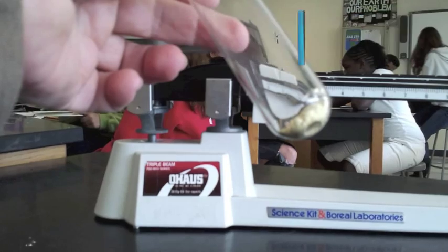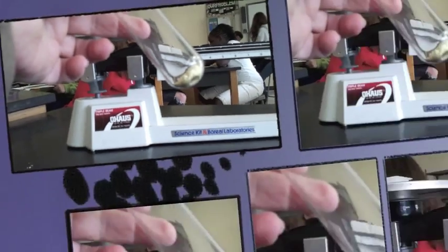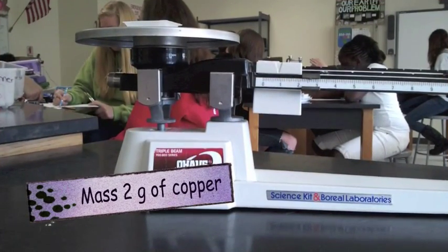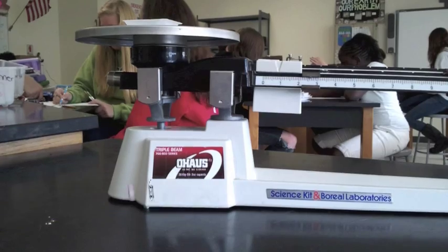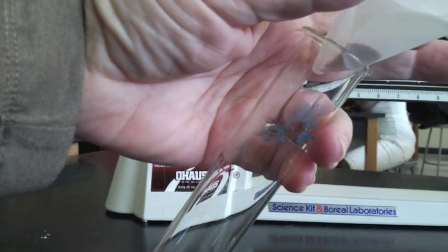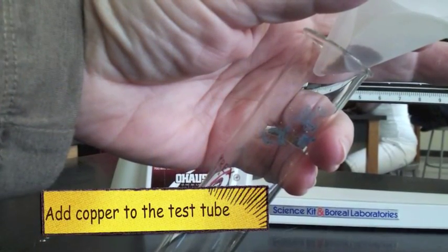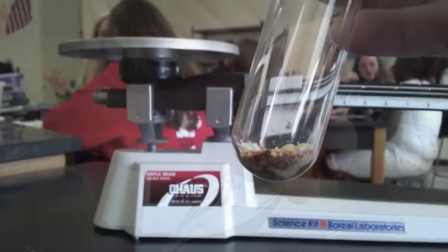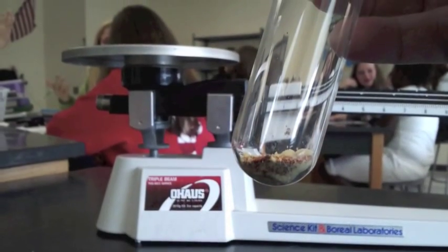Next we're going to mass 2 grams of copper using the boat again, setting the balance at 2.6, and then we're going to add the copper to the test tube with the sulfur.